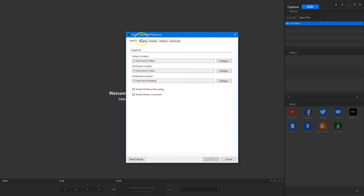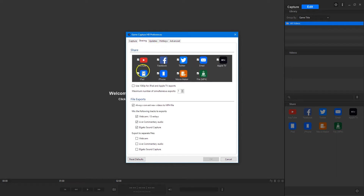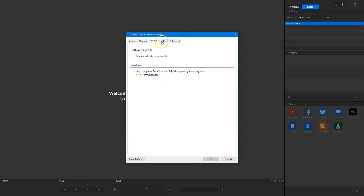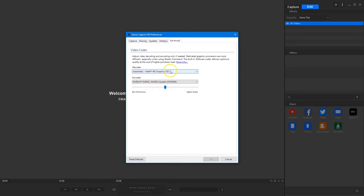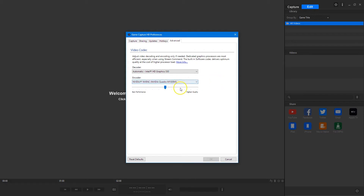There are some more preferences here. This is just the location of where you save your video — you might want to save it to a Twitch videos or YouTube videos folder. You can set it up any way you want. You can assign hotkeys for starting and stopping recording, screenshots, etc. I've got my Intel Graphics 530 as the decoder, and for the encoder I'm using my graphics card, the Quadro M1000M. You can assign the quality for both recording and streaming.